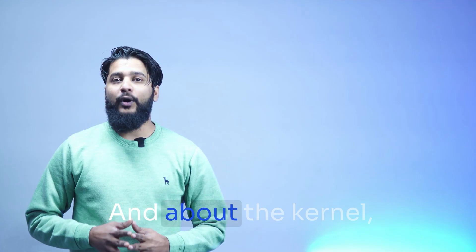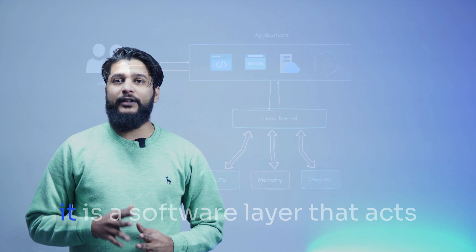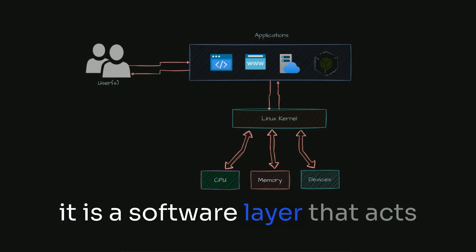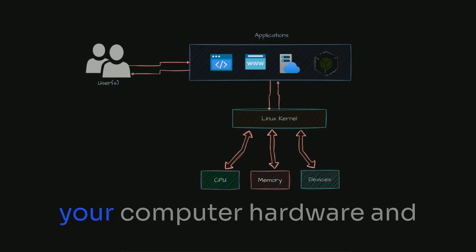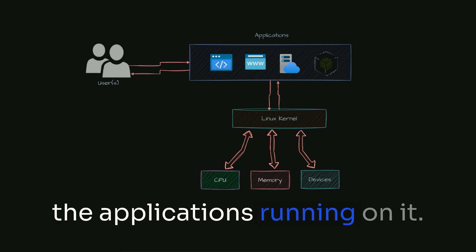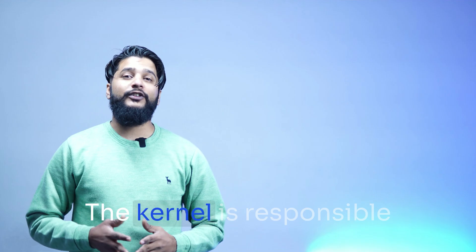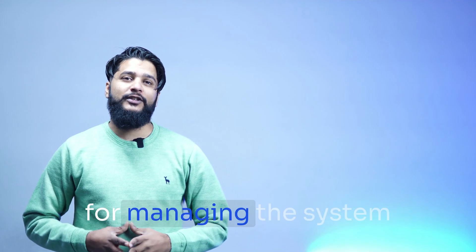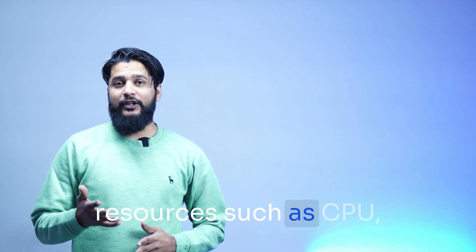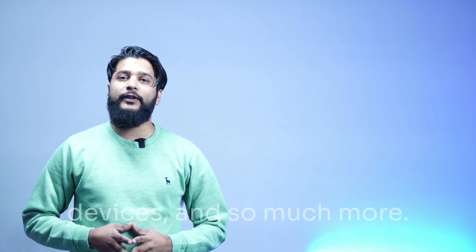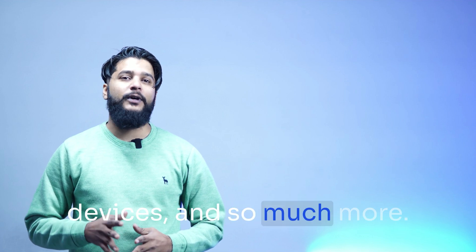And about the kernel, it is a software layer that acts as an intermediary between your computer hardware and the applications running on it. The kernel is responsible for managing the system resources such as CPU, memory, input output devices, and so much more.